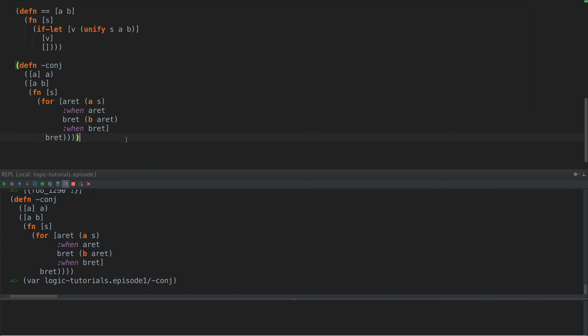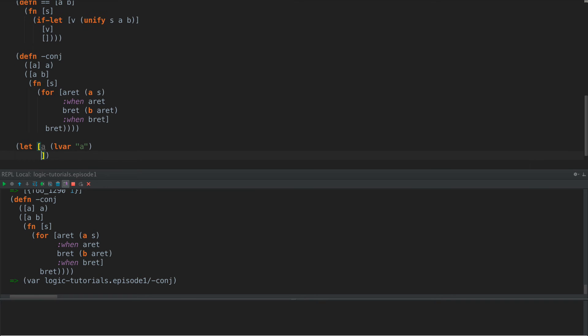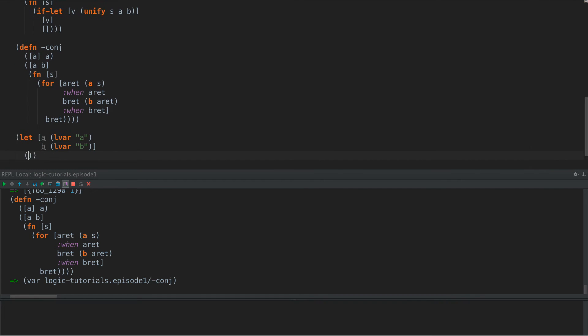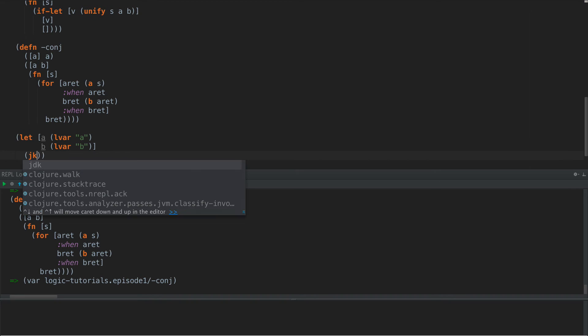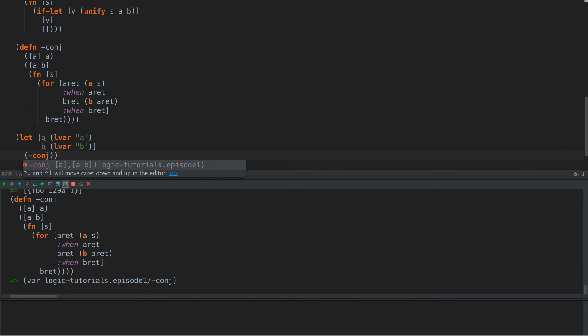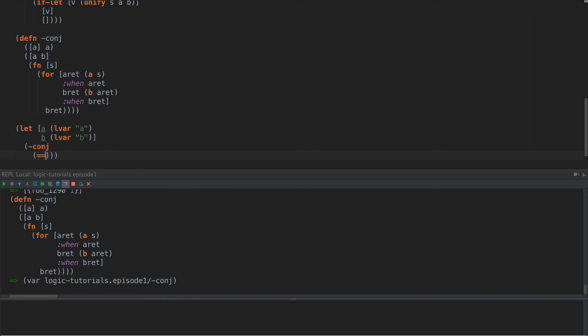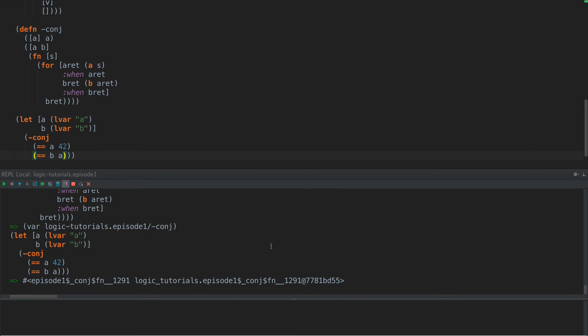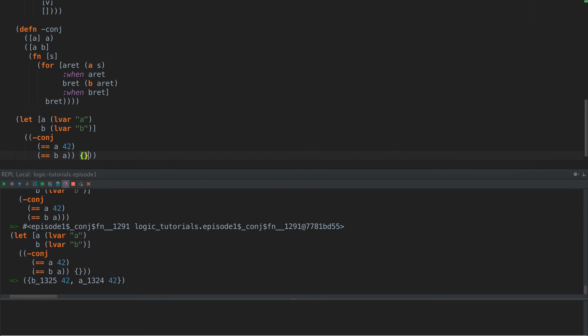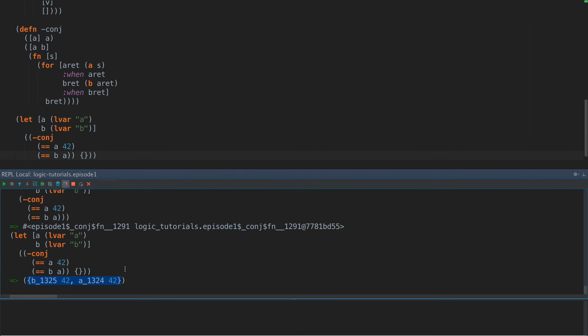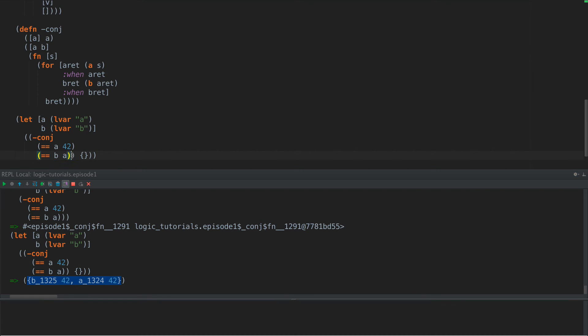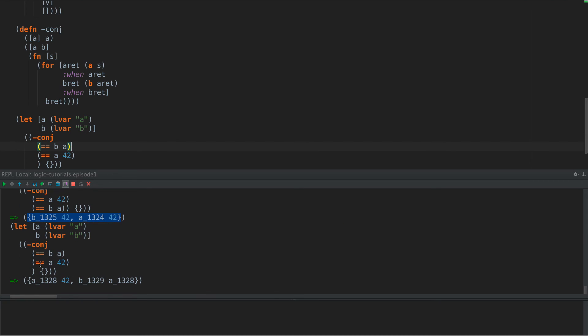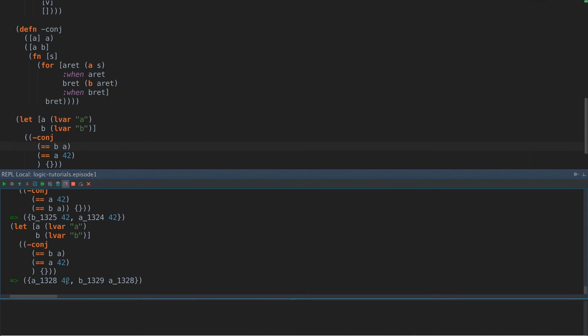So can we prove this works? Let's see. So we have conj. So let's say let A lvar A be lvar B. And now what we can do is say this, dash conj equals A 42 equals B A. And if we run this, we get a function back. So let's go here and let's do an empty substitution, and we get back a substitution map that says B is 42 and A is also 42. So here we start to see this logic programming. Now we should be able to even specify these in a reverse order.